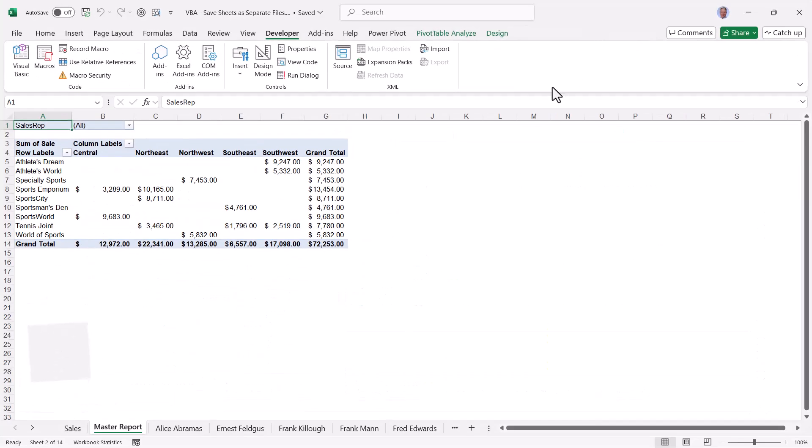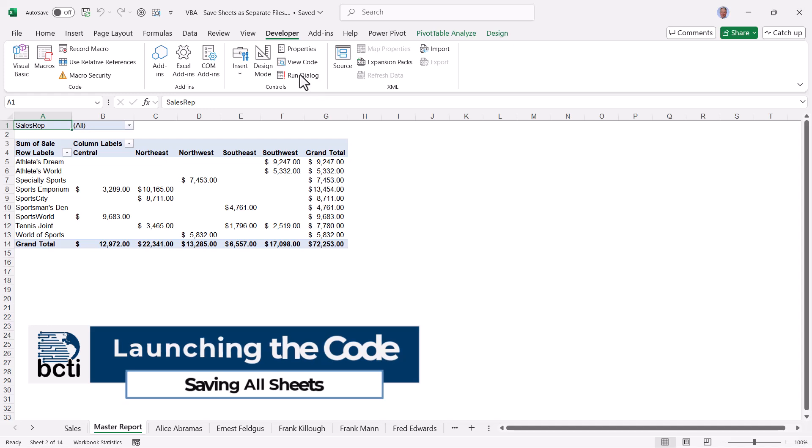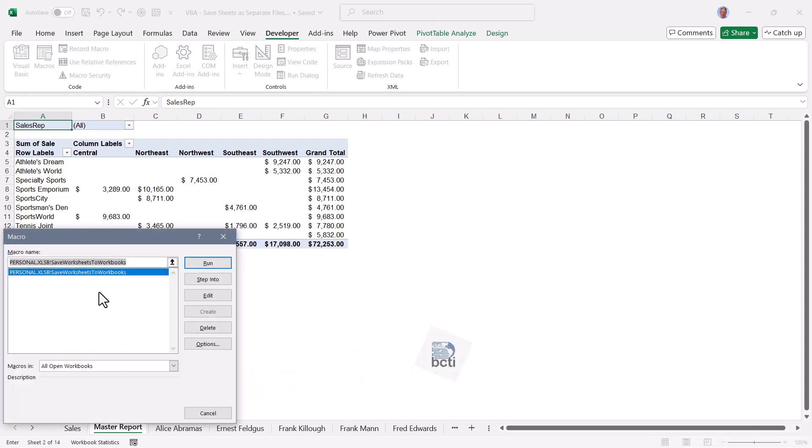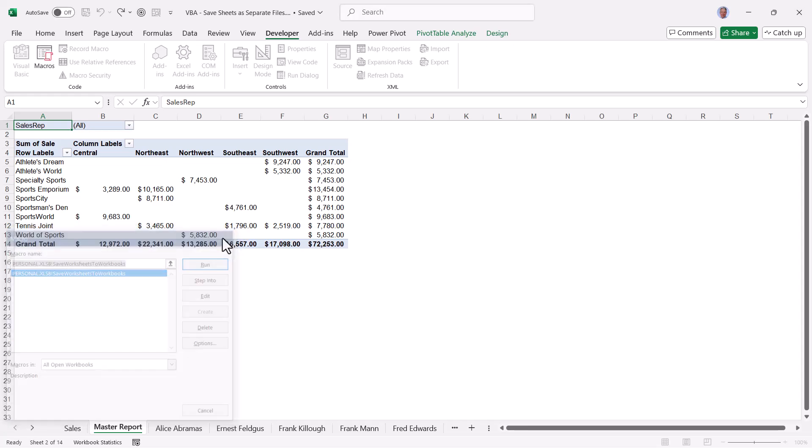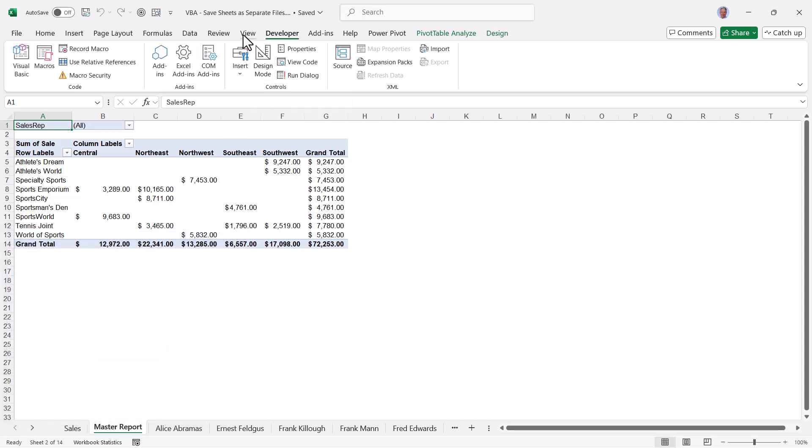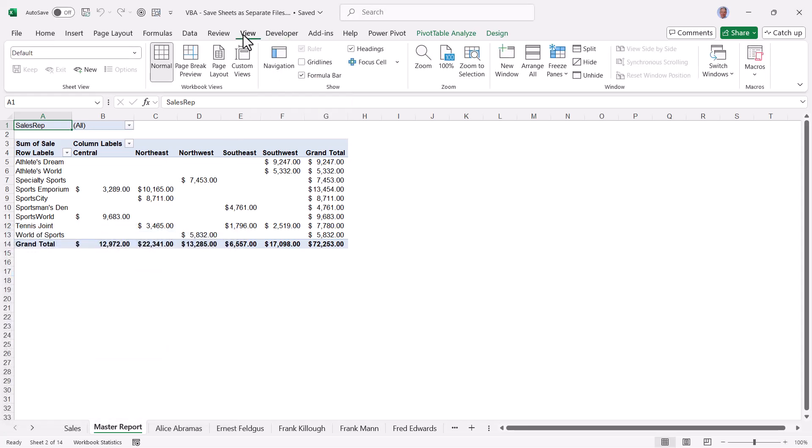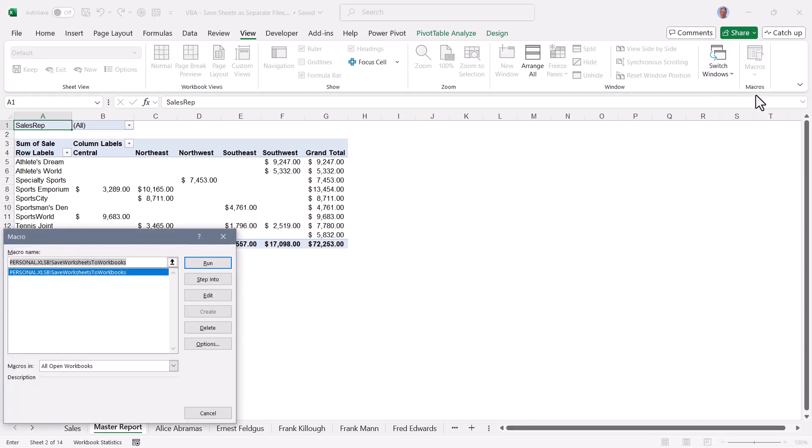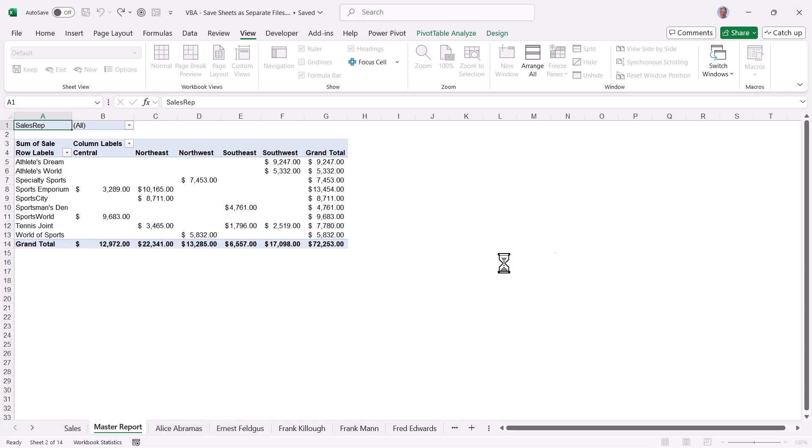One way to launch the macro is to go up to the developer ribbon and go to macros. And here we see the save worksheets to workbooks macro. If you don't have the developer ribbon, you can also go up to view and in the upper right hand corner, click macros, view macros. This will open up the same dialog box. With that macro selected, we'll choose run.